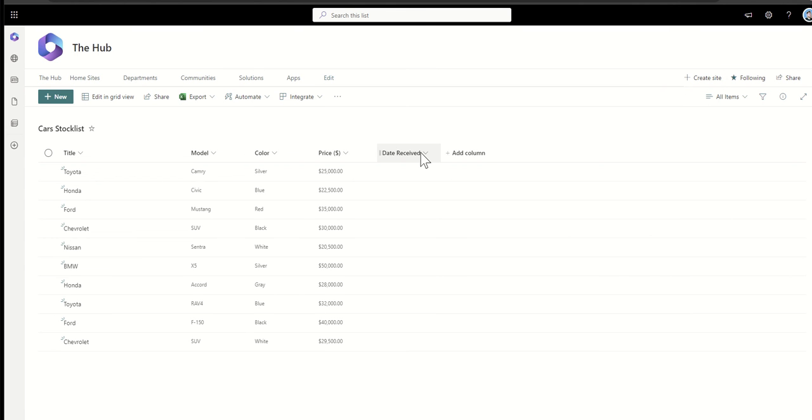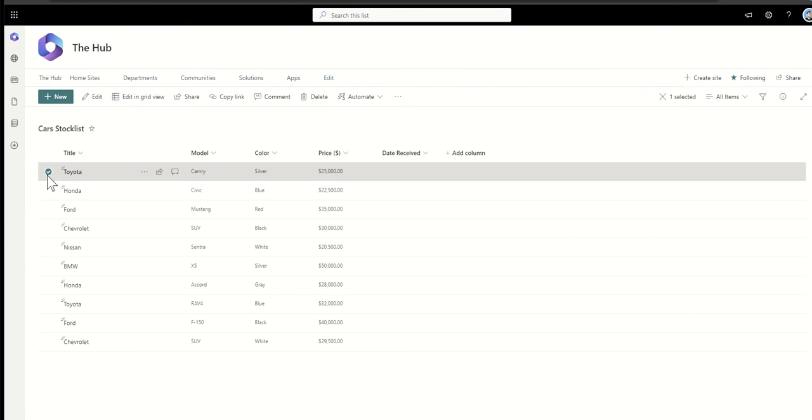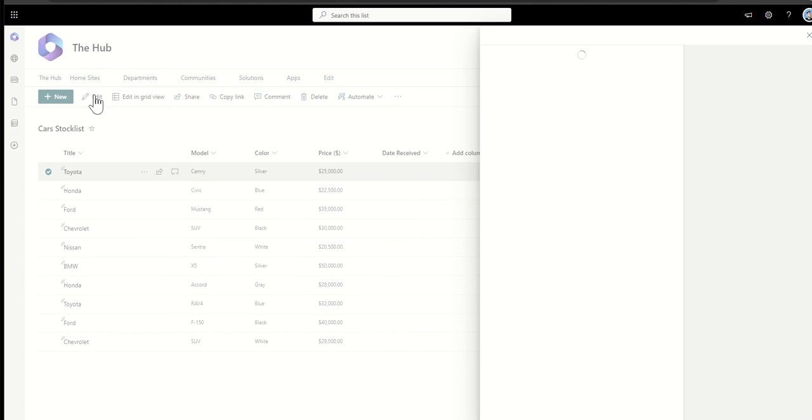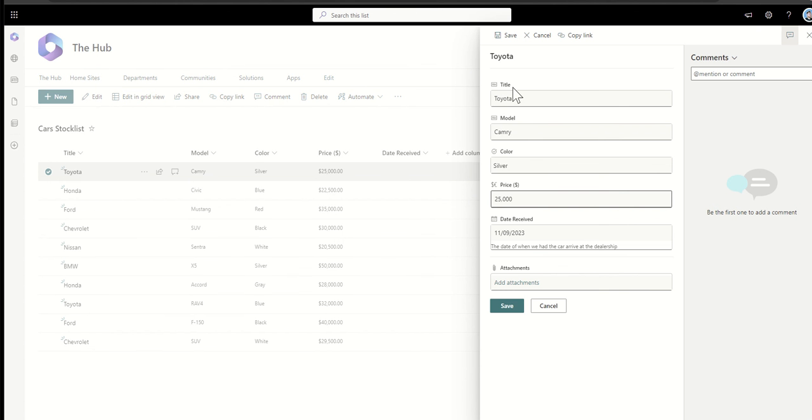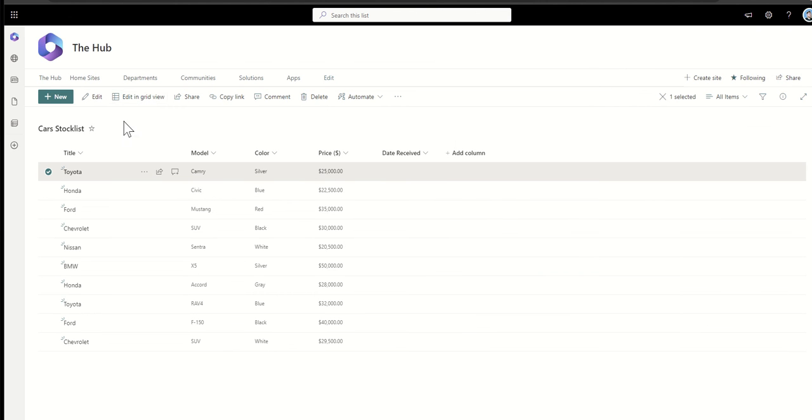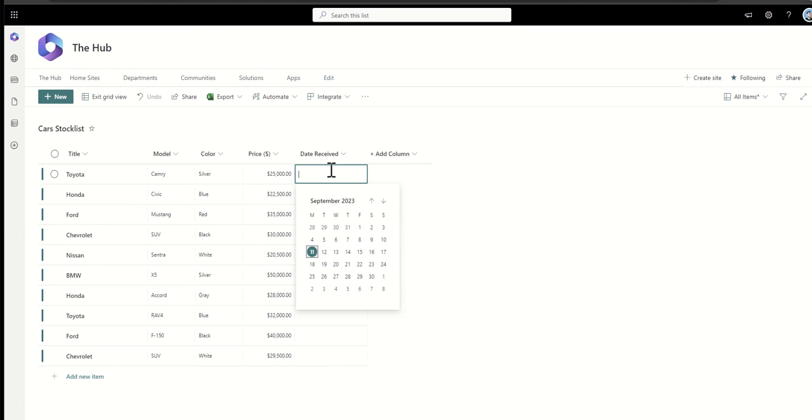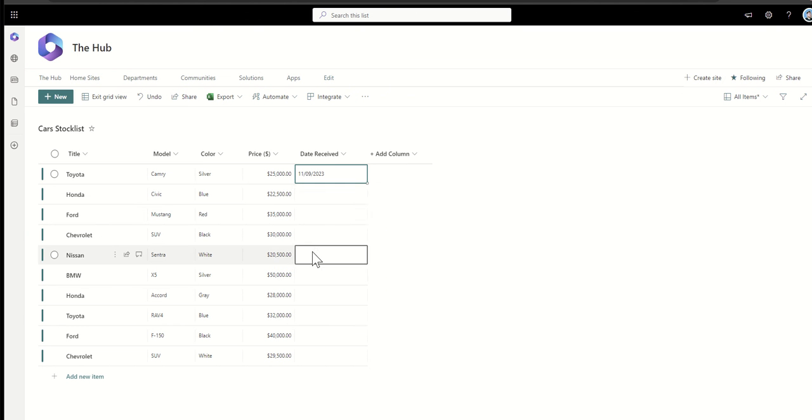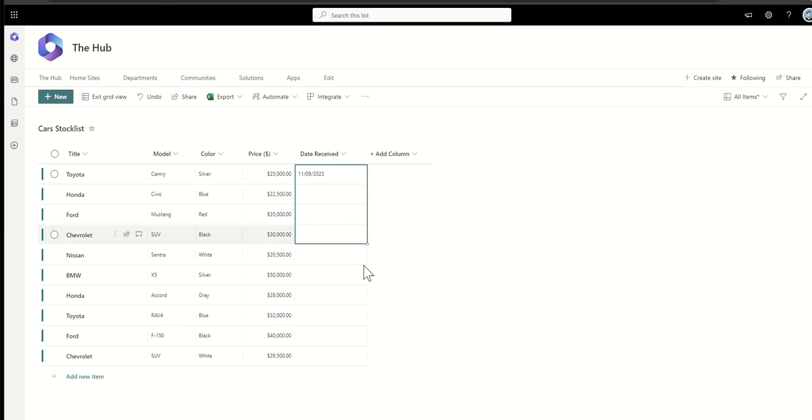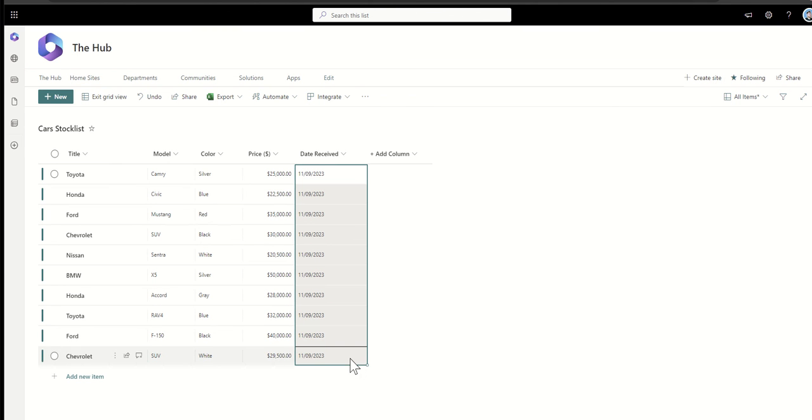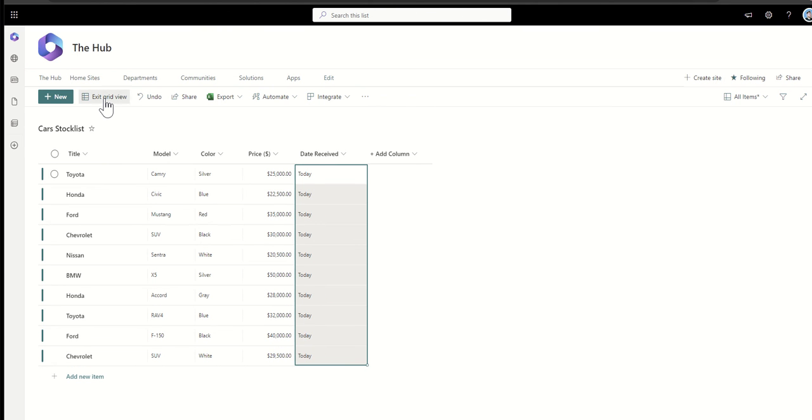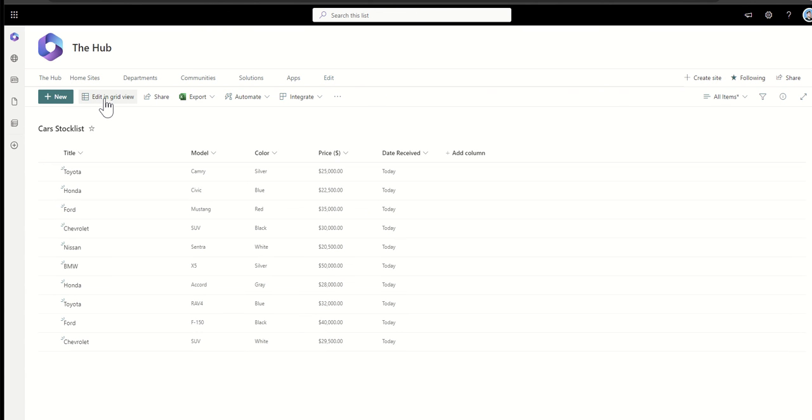Now we've got a new column appeared. You can either individually edit items by selecting them, clicking on edit, and then you can see these fields that we can edit as a form, or we can put it back into almost like a spreadsheet mode by clicking on this edit in grid view option here. And then you can see we can specify a date and then drag that down and say maybe all these cars arrived today. Then we click on exit grid view and that's automatically then tagged all of that data for me here.